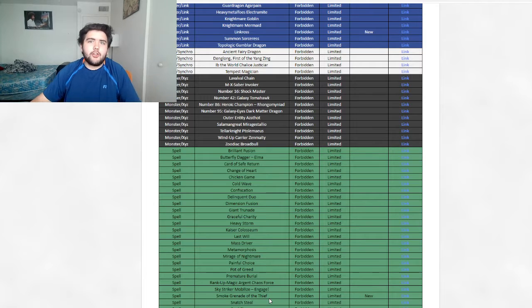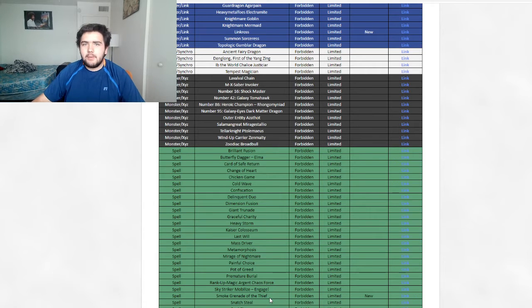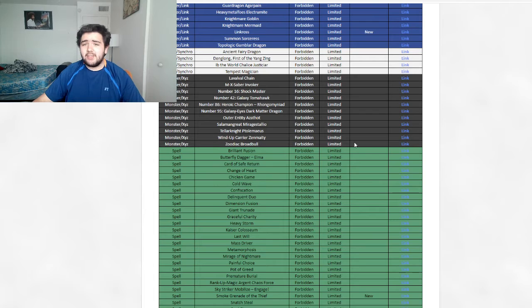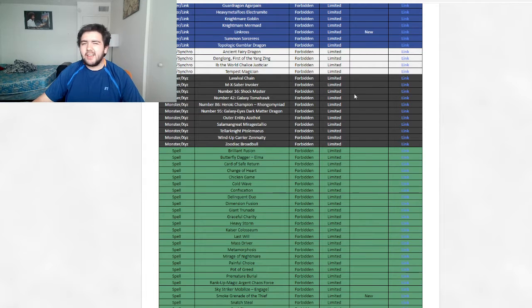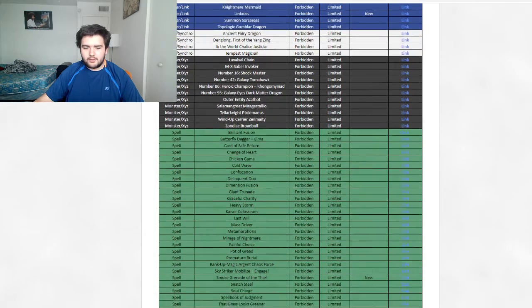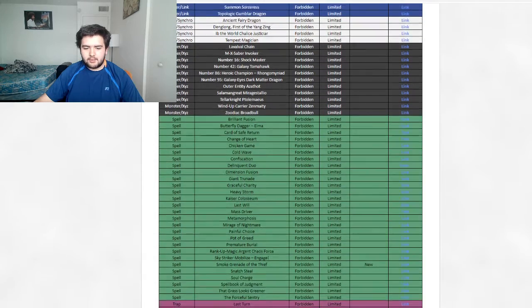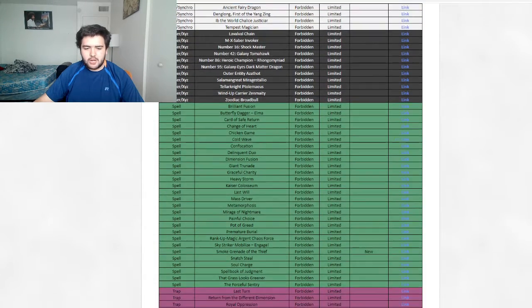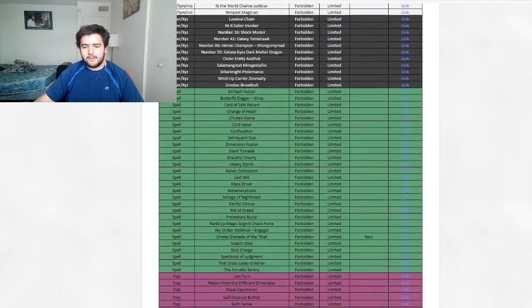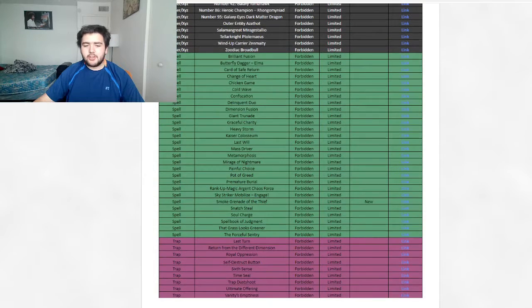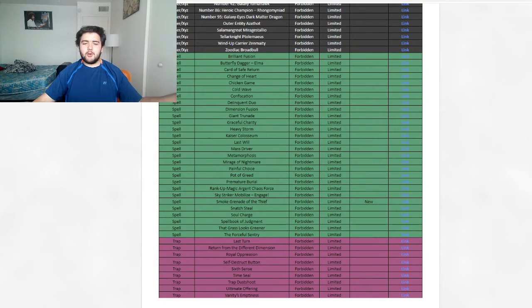It was just another thing that made the deck pretty powerful. Now with the Linkross and Smoke Grenade being banned, they kind of have to switch things up now. But I think they'll still do perfectly fine. Let's see, anything else on the spell ban list? Nothing there. Let's go through the traps. And nothing through the traps.